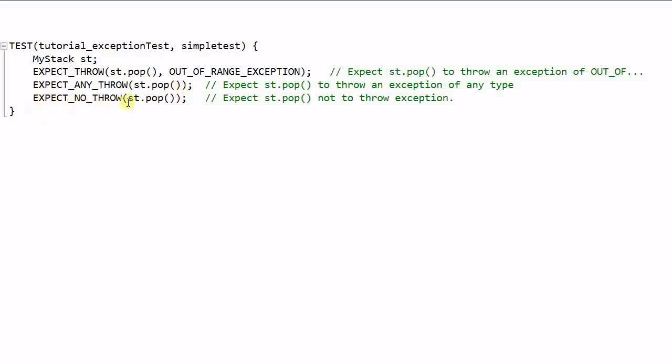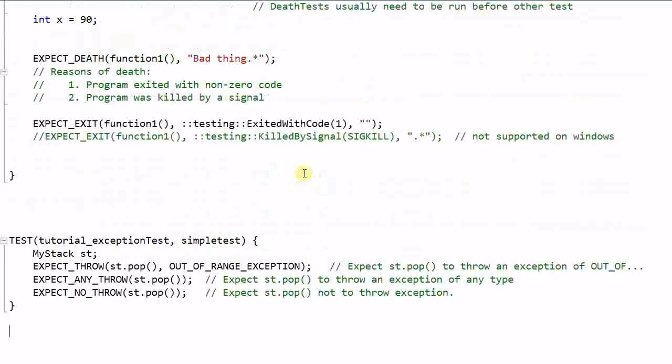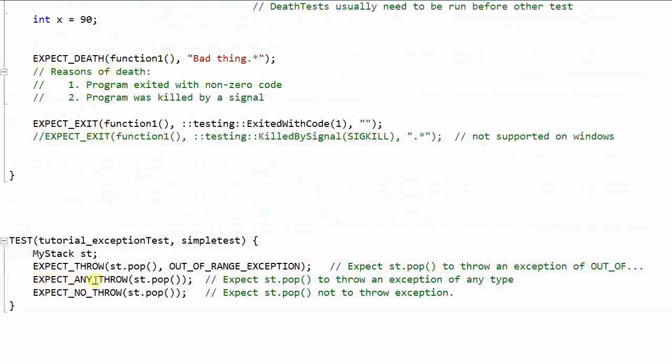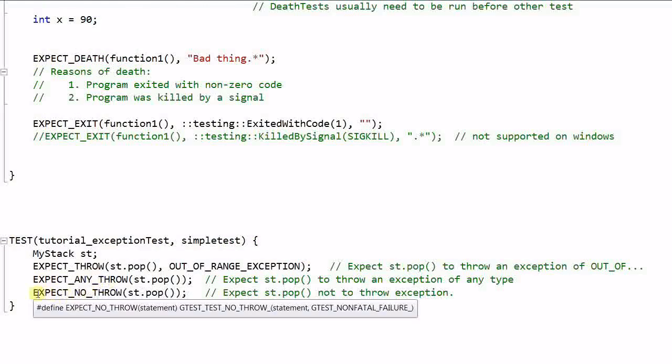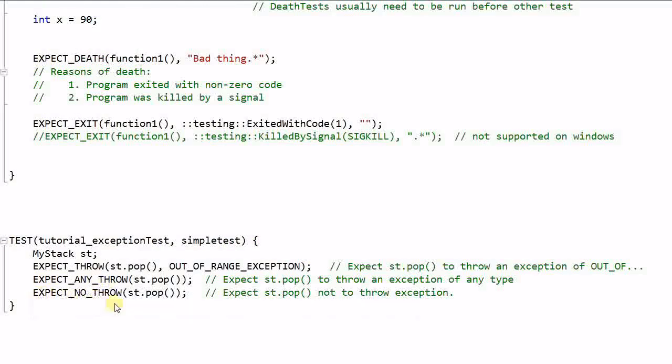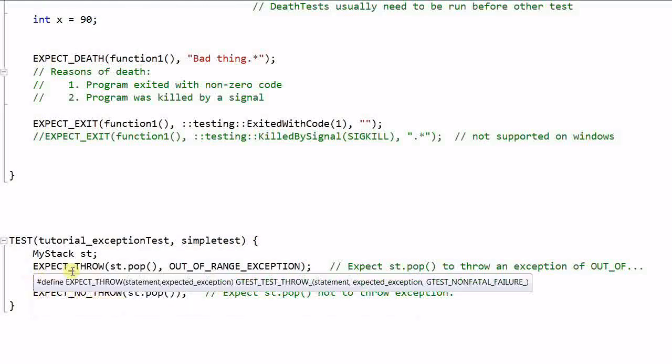And again, every one of the macros has a corresponding fatal assertion that start with ASSERT.